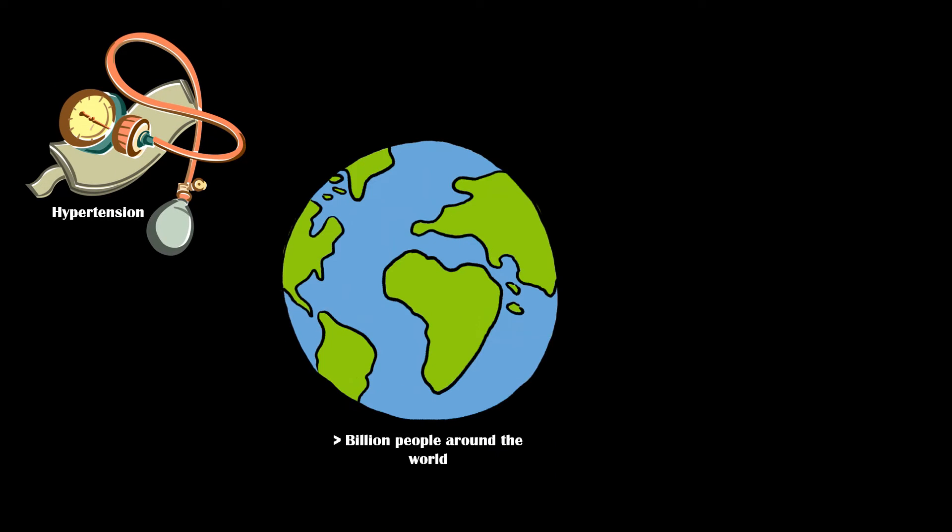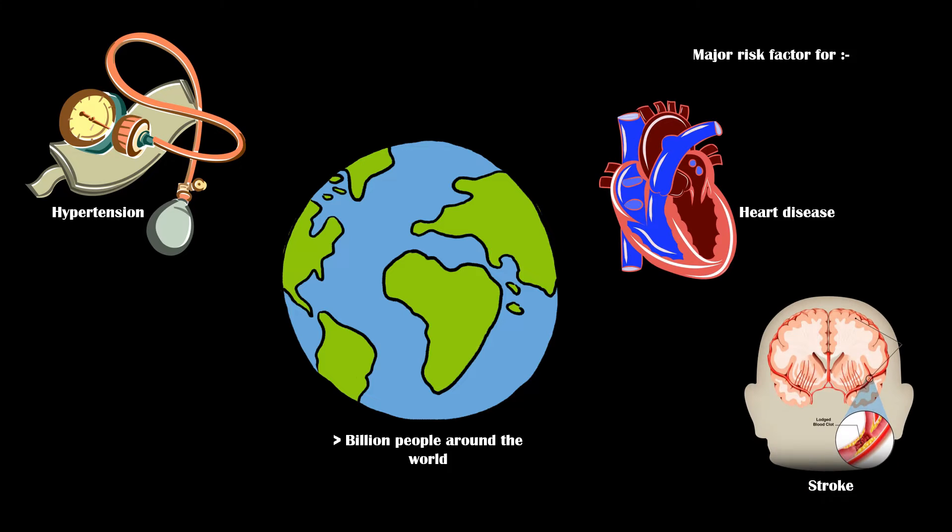Hypertension affects over a billion people around the world, and it is a major risk factor for heart disease and stroke.